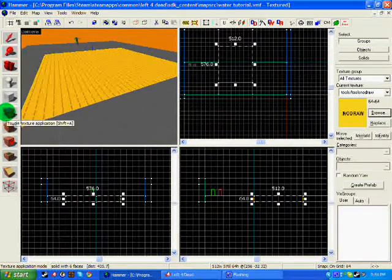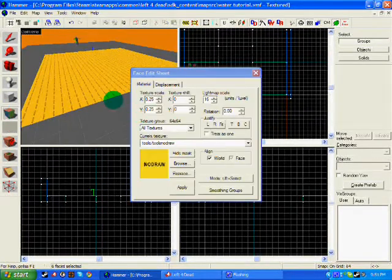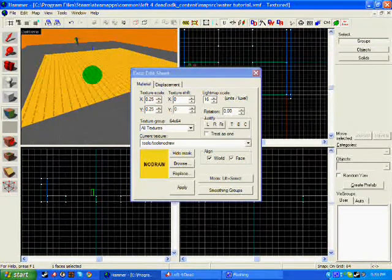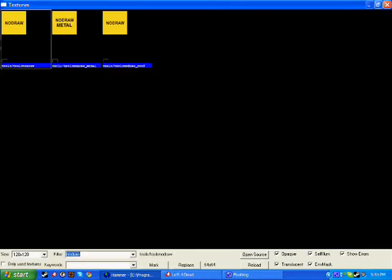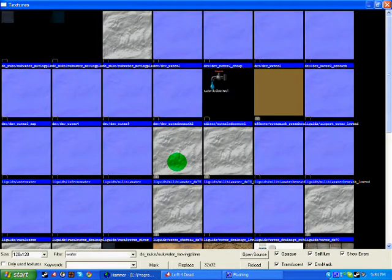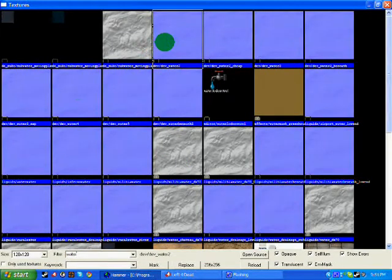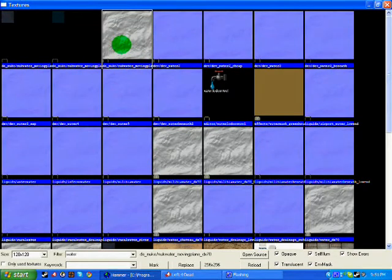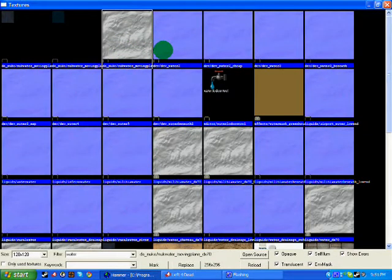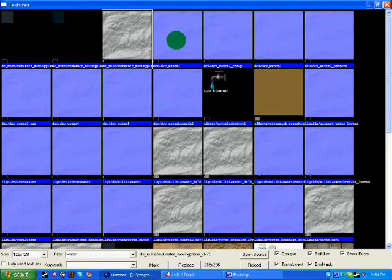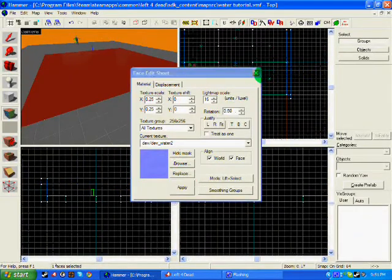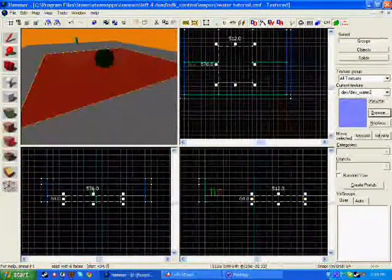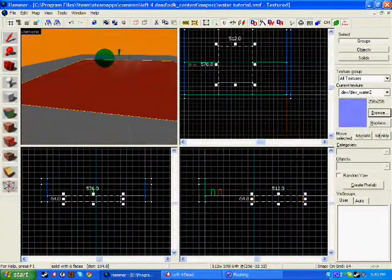Click the toggle texture application, click on the face of the water, browse, type in water, and you should use one of these blue-type ones if you want better quality. They take longer to compile but it's a better texture to use. I'm going to use dev_water2 and apply this to the top face, and that is the water.